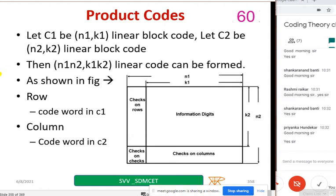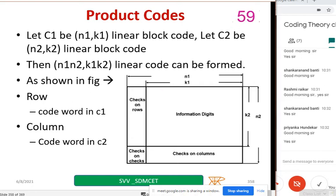Just copy this down — we'll take one numerical example so that you will understand very easily. Sometimes check bits are taken on the left side and sometimes on the right side. Note down this information; when we work through the numerical example it will be very clear. We'll see checks on rows, parity bits on columns, and parity bits on parity bits.